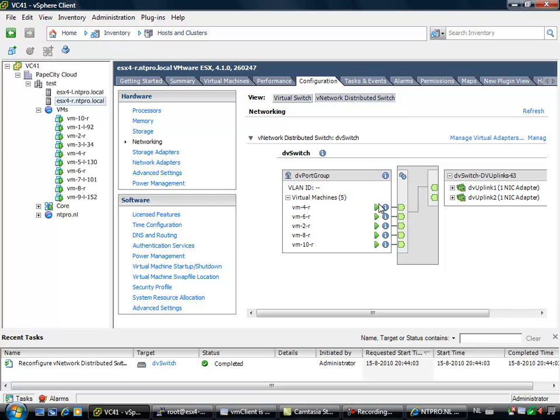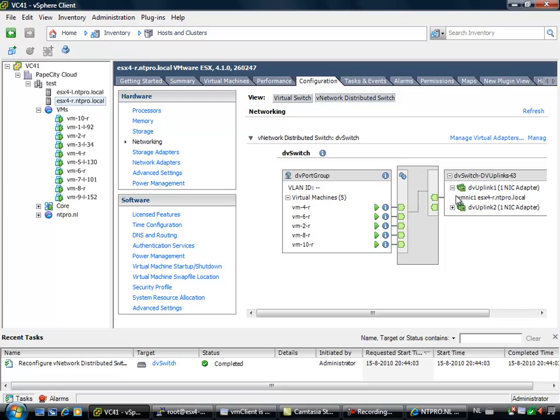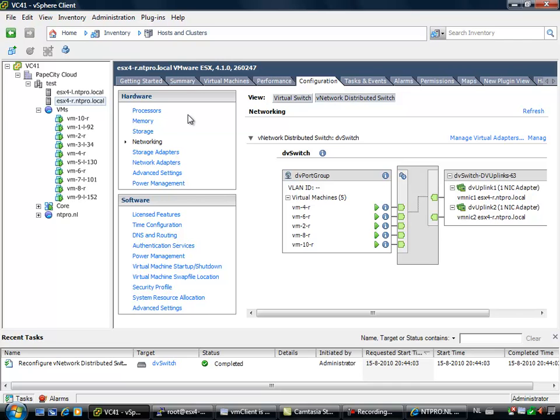the R server and we are going to configuration networking, you will see a distributed switch right here with some virtual machines on it. So the even virtual machines are talking to the uneven virtual machines on the other host. So virtual machine 2 is talking to virtual machine 1, virtual machine 4 is talking to virtual machine 3, until virtual machine 10 that is talking to virtual machine 9. So I already mentioned 2 DV uplink ports and VMNIC1 and VMNIC2 are going to be very important. So this is the setup.